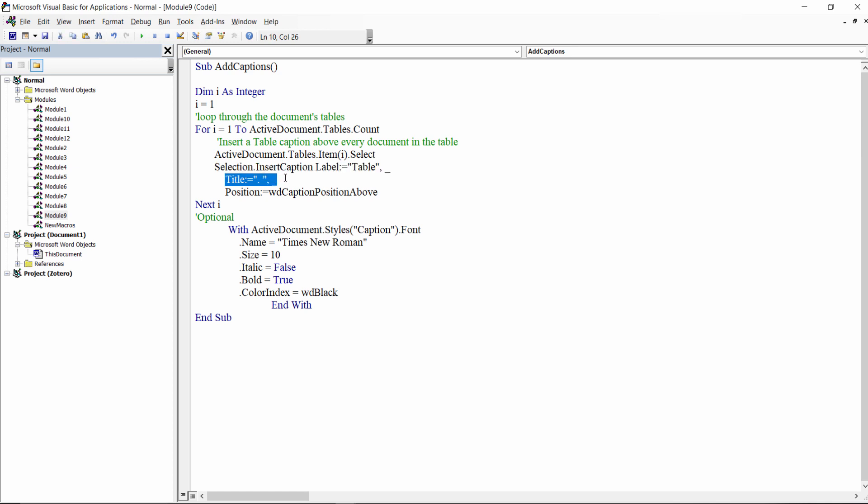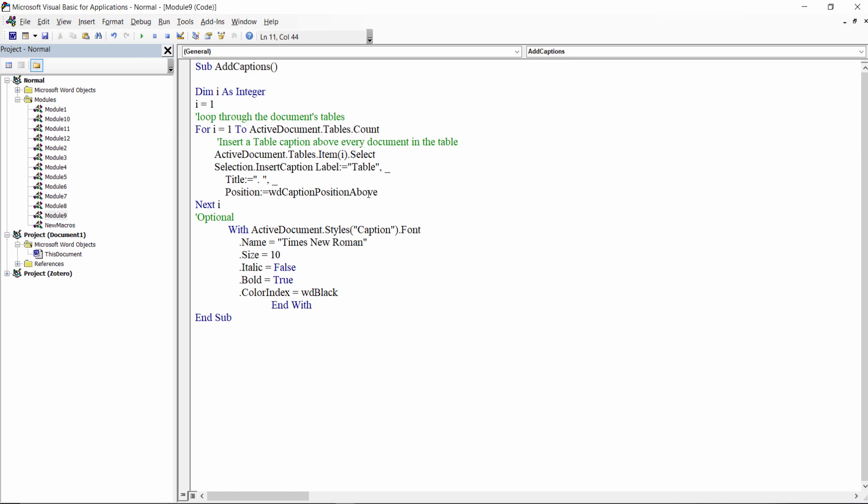We leave the title blank, since this is something that we'll have to do manually, and then we set the position of the caption which can be above the table as in here, or below the table if we change this string, which is an enumerator, to WD caption position below.